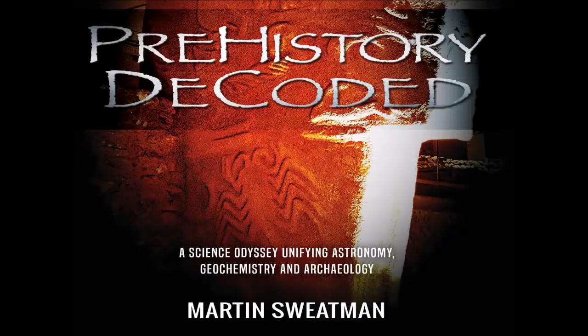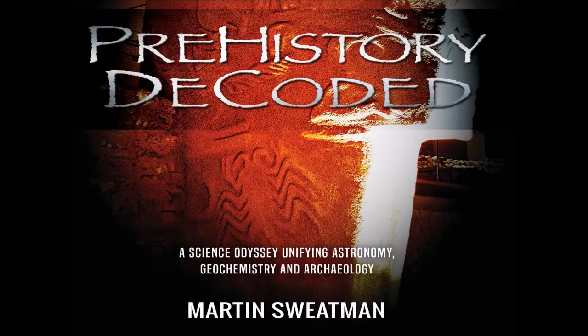Hi, I'm Martin Sweatman, and in this video I'm going to continue my review of the Younger Dryas impact debate research.